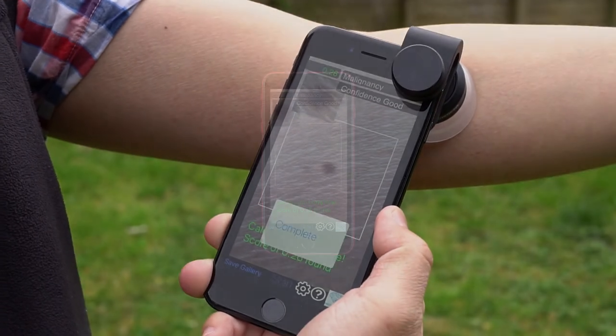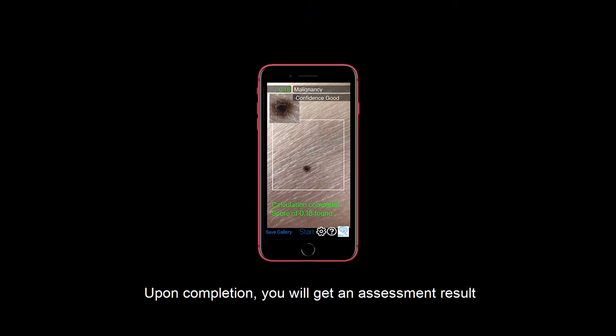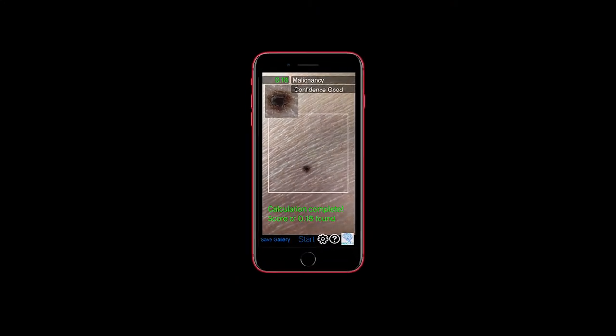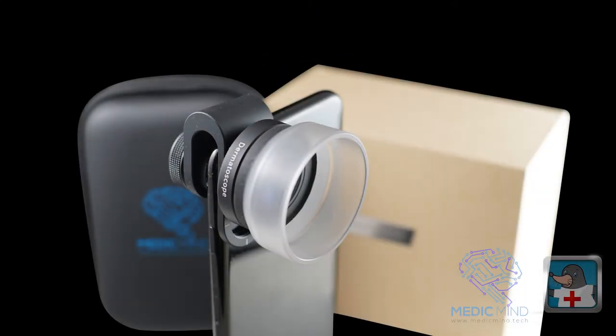Upon completion, you will get an assessment result. Find out more from MedicMind.Tech.